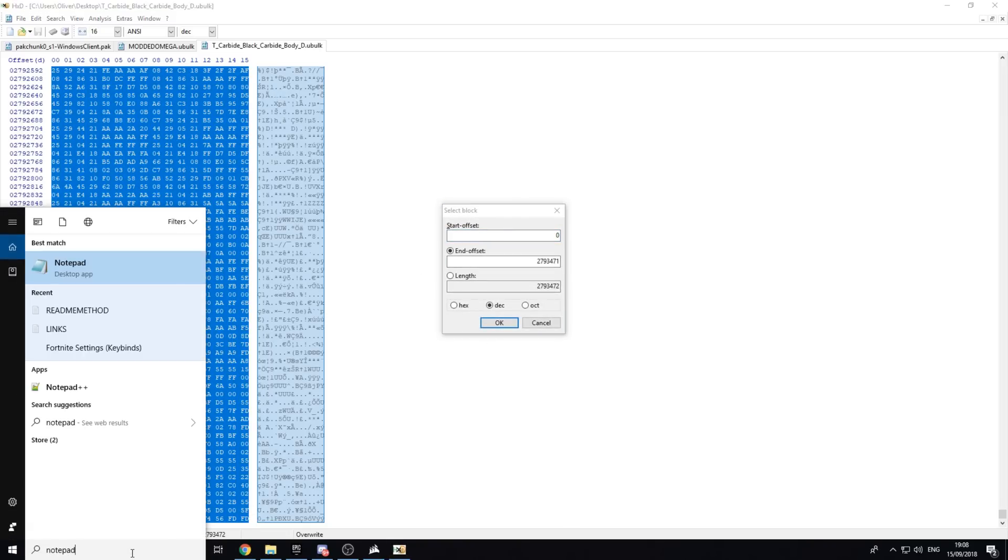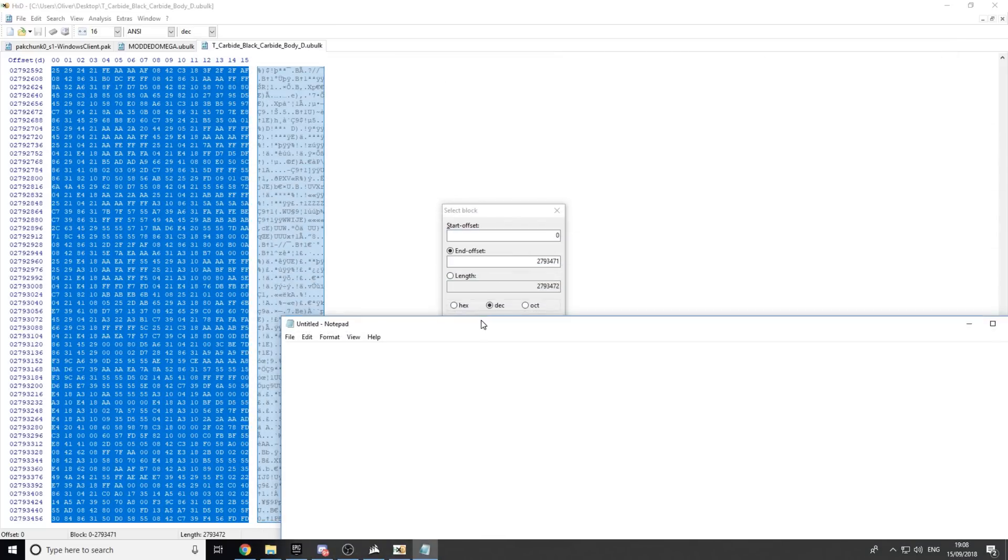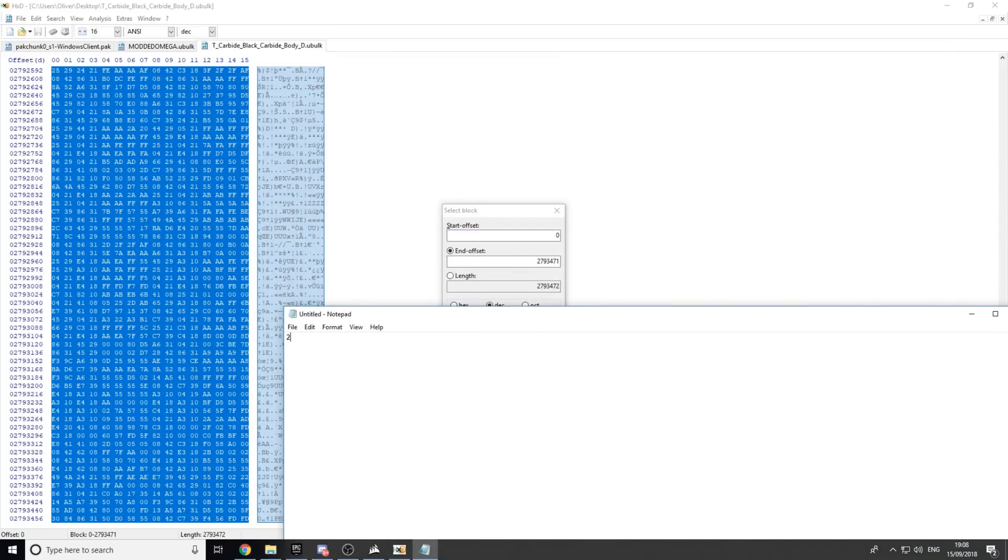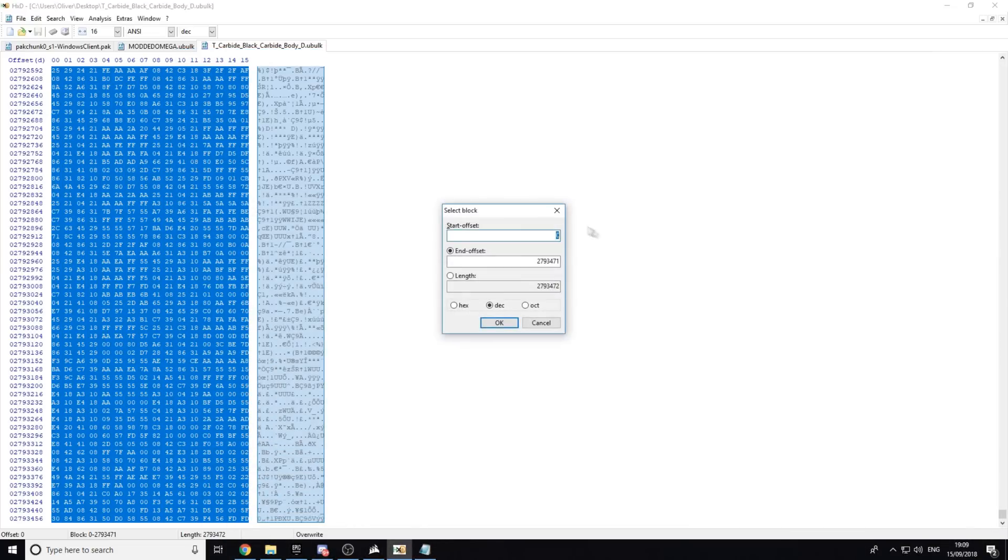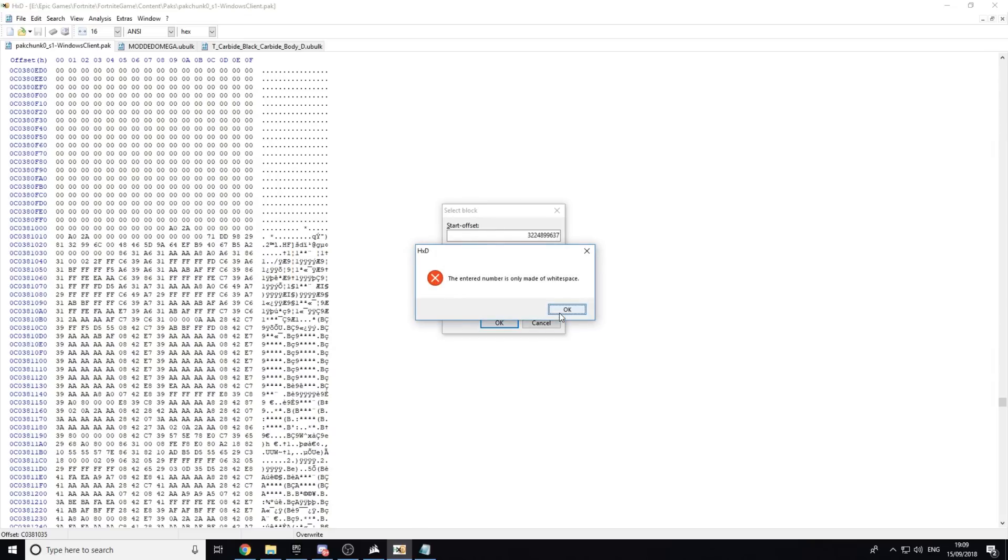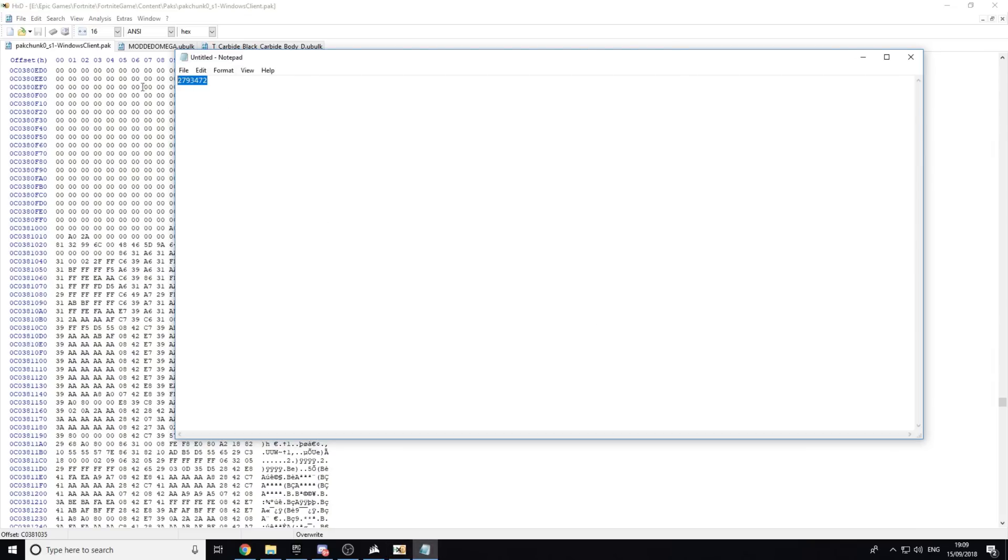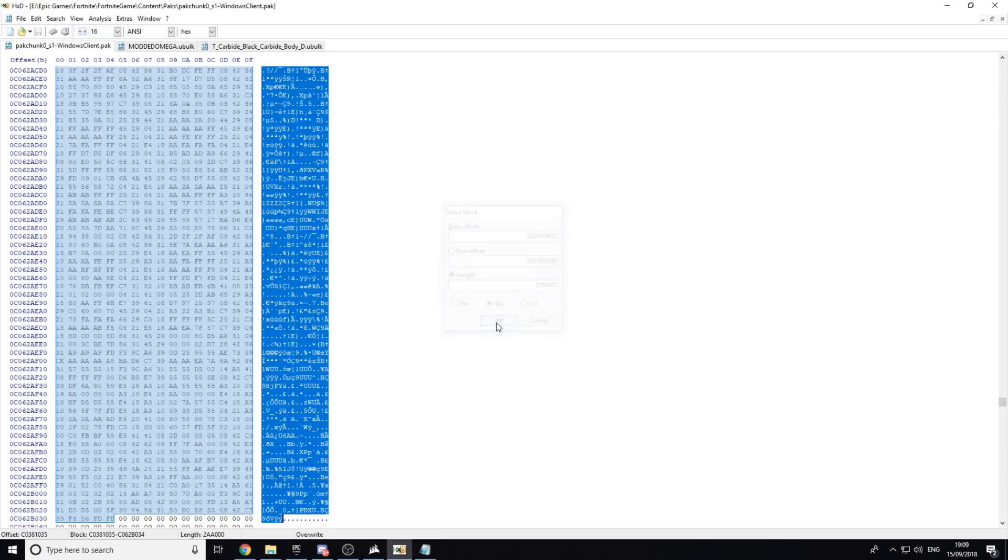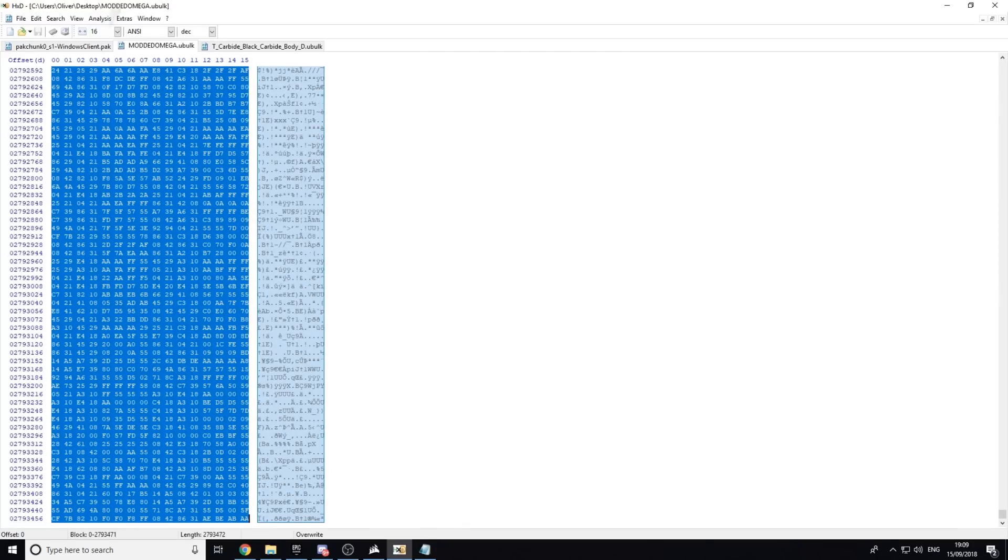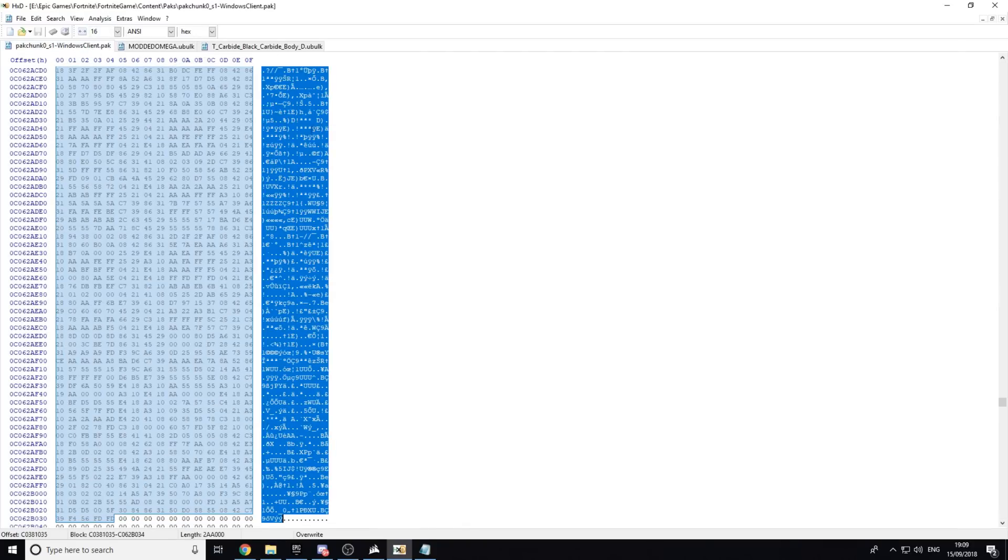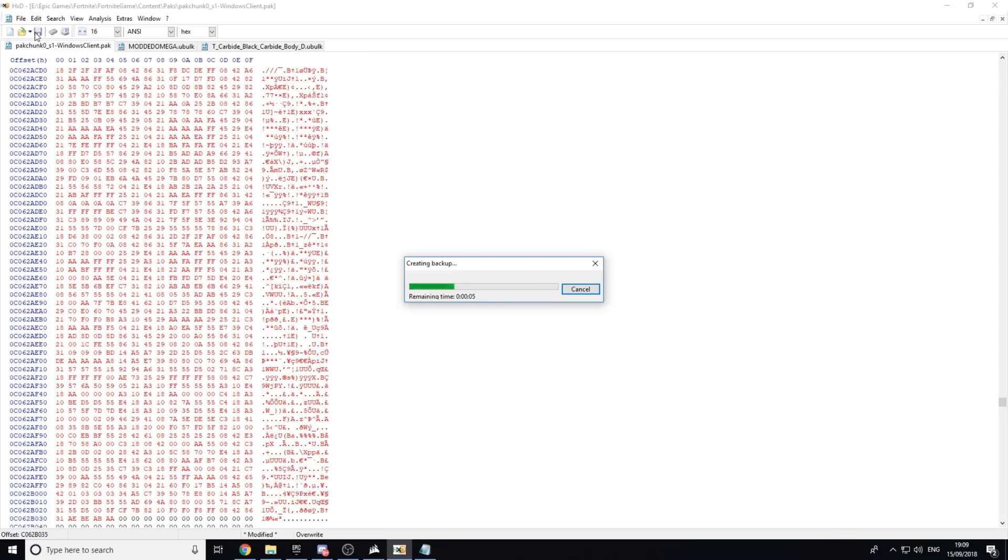So now all you want to do is open up a notepad real quick and write this down. So 2, 7, 9, 3, 4, 7, 2. Now what you want to do is go back into the Pack Chunk Season 1, Control E. Make sure this is on Hex, and now you just want to click Backspace once. OK. Go into here, copy the code you just wrote down, paste it there, and click OK. Now go into the Modded U-Bulk, Control A, Control C, and then Control V into here. And just come up to this button right here and click Save. This will save everything, so don't have to worry. And when you load up your game, you will have your modded texture. It's as easy as that.